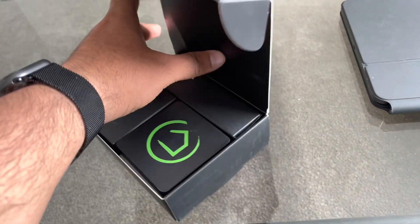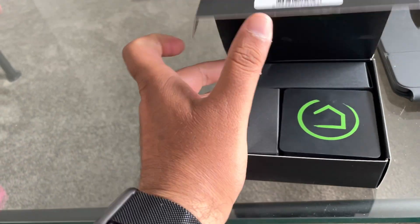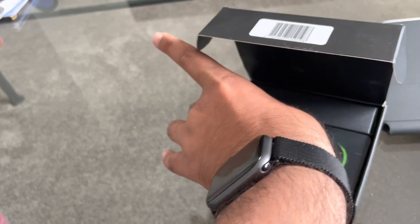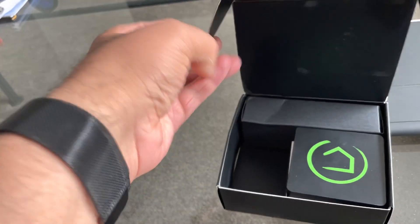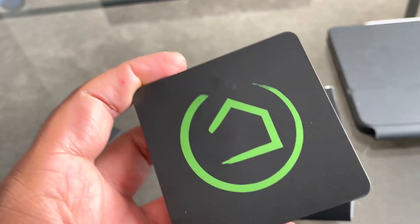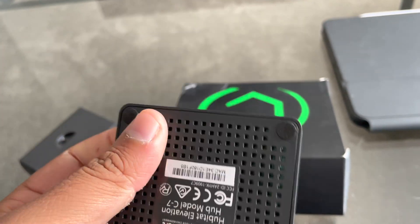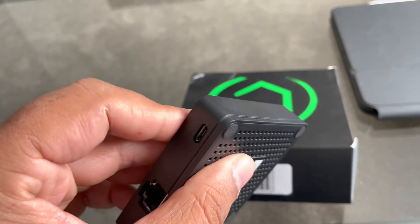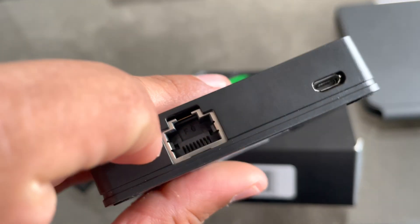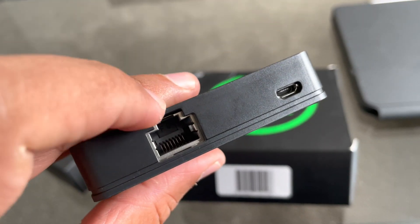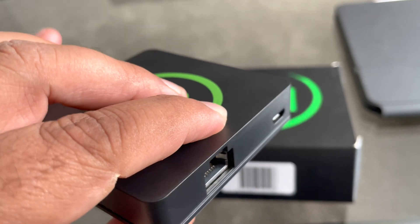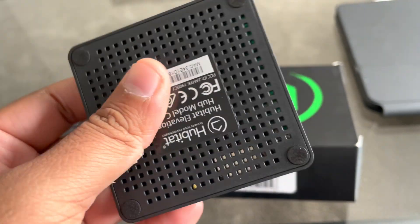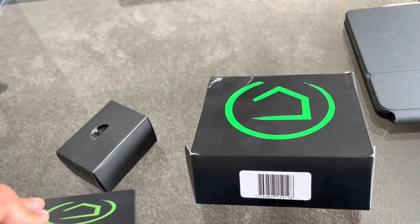Now what we get is actually some wires and the Habitat Elevation hub itself. It's a very small hub. It will get connected directly via internet port and a power cable. It will get directly connected to the router or the wireless system of your home.